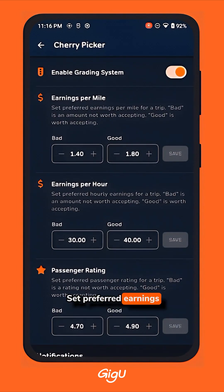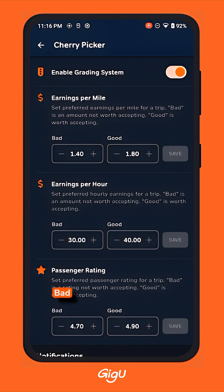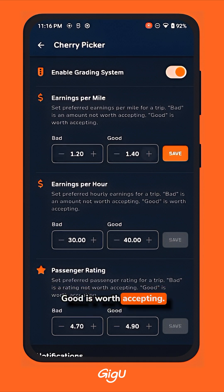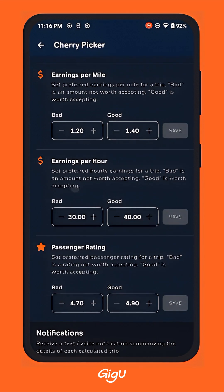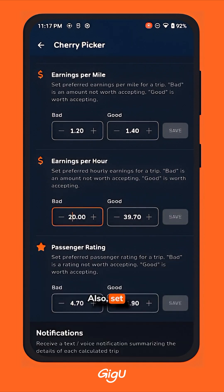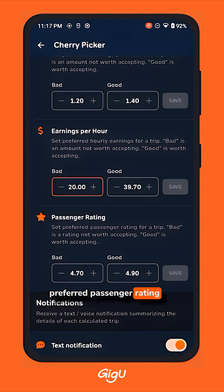Set your preferred earnings per mile for a trip — 'Bad' is an amount not worth accepting, and 'Good' is worth accepting. Also set your preferred earnings per hour for a trip, as well as the preferred passenger rating for a trip.